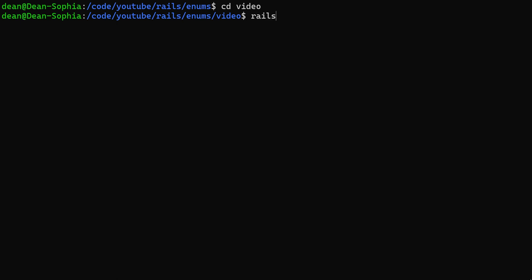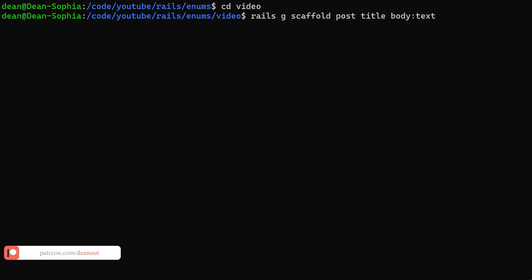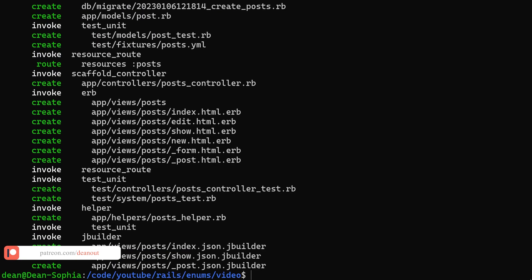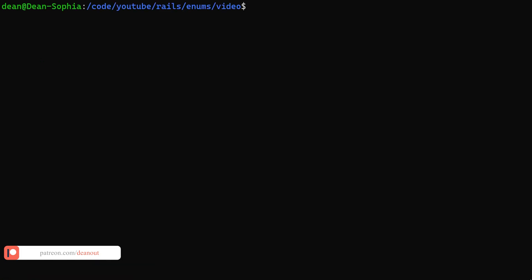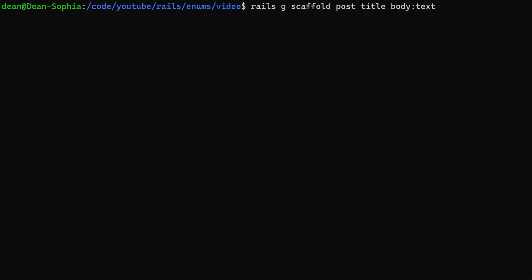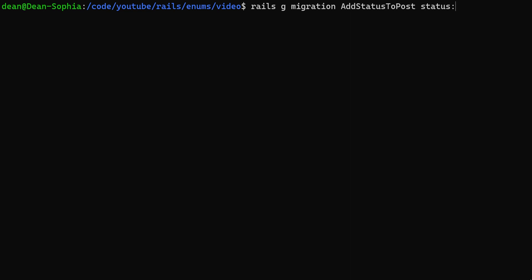So what we can do is we can say Rails G scaffold post title and body of type text, and I'm going to hit enter here. We'll generate the migration for the enum separately in case you have an existing model you want to add this to. So let's do a Rails G migration, say add status to post, and this will be status colon, and it's going to be of type integer.